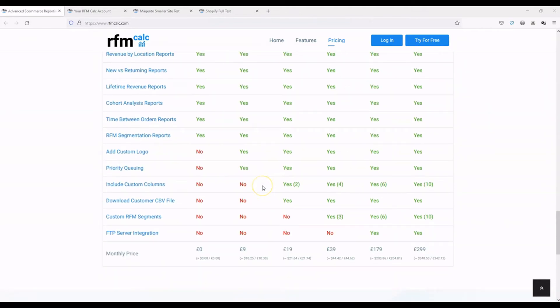This functionality has been a core part of RFM Calc since we launched. Basically, a custom column is an additional column — or it could be part of your existing data in your CSV file that you load to RFM Calc — and you can specify that column as a custom column. We'll then generate a host of additional reports for you based around the data in that column.